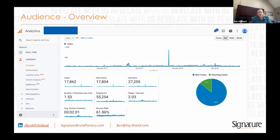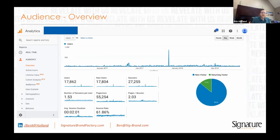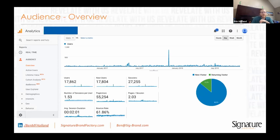A bounce is when somebody comes to your website — they could be on it for one second or 30 minutes — but if they don't go to another page or interact with an event, they're going to show up as a bounce. Somebody could be on your website for 20 minutes, get everything they need from it, and leave — that's not really a bad experience. So I don't think if you have a good page that answers questions correctly, a bounce is that bad.